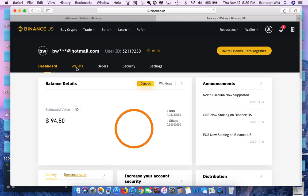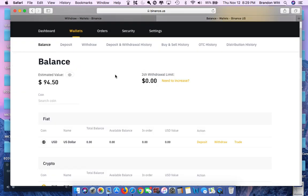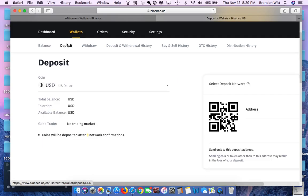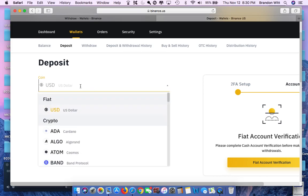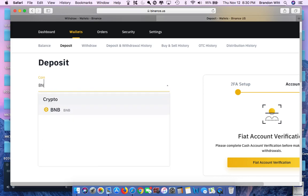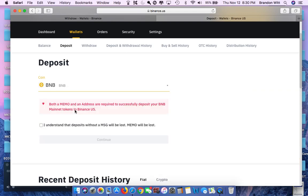You're going to go back to Binance.US. You're going to go to Wallet once again. Once you're at Wallet, you're going to go to Deposit. Once you're on the Deposit tab, you're going to search for the same currency that you're trying to transfer. Again, in this case, Binance Coin.